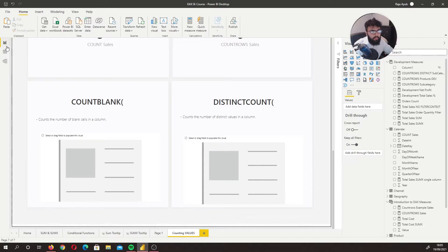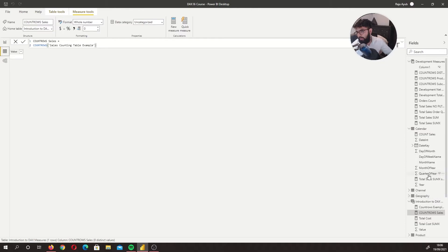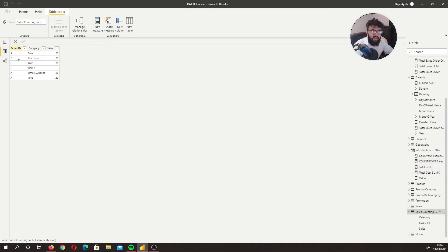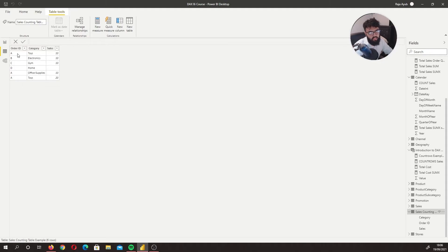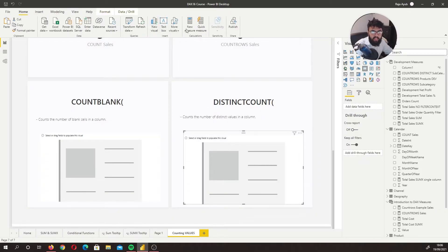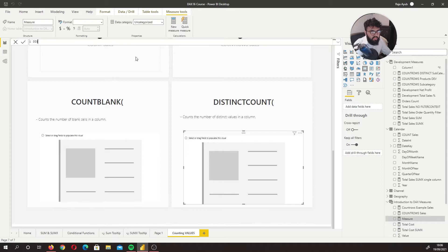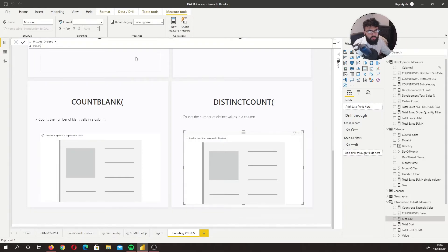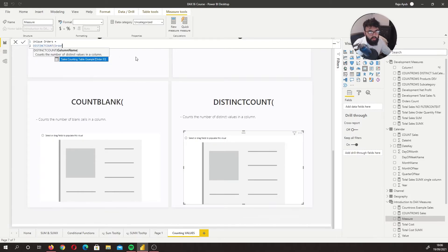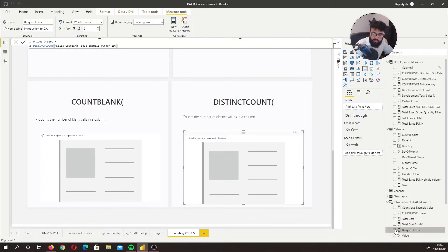Let's do a DISTINCTCOUNT of the order ID column. Looking at the table, we have four unique order IDs and two duplicates, so we should get four. I'll create a new measure called 'unique orders'. We write DISTINCTCOUNT and specify the order ID column. Placing that into the visual, we can see we have four unique orders.